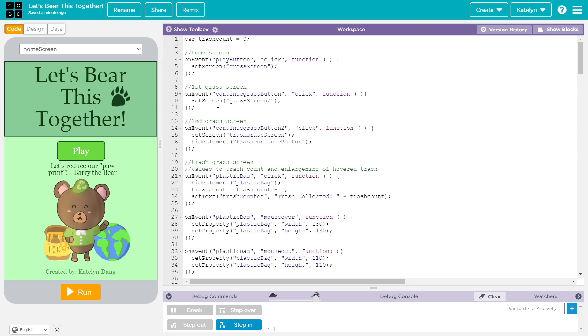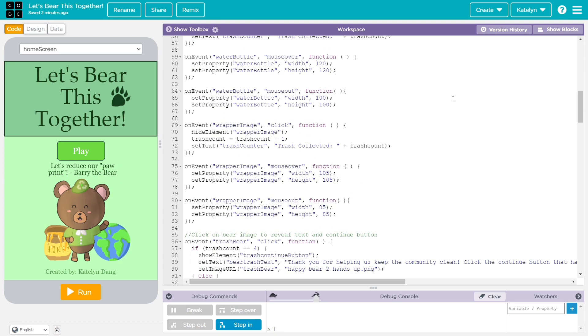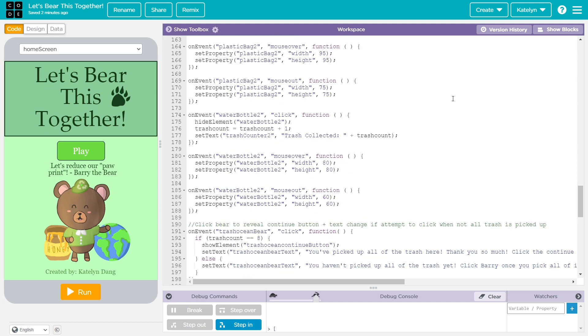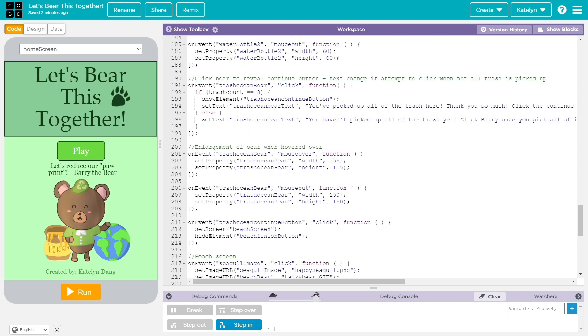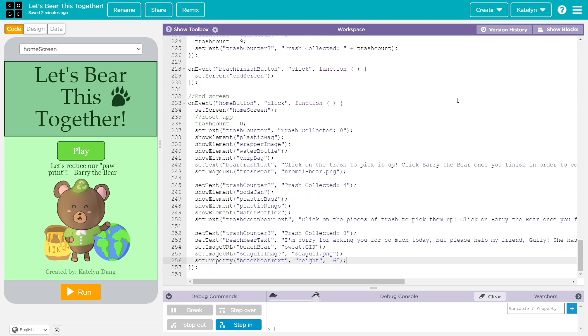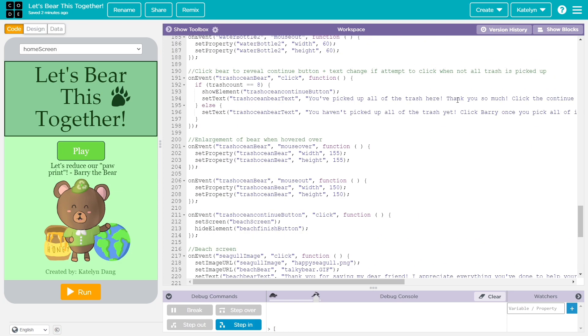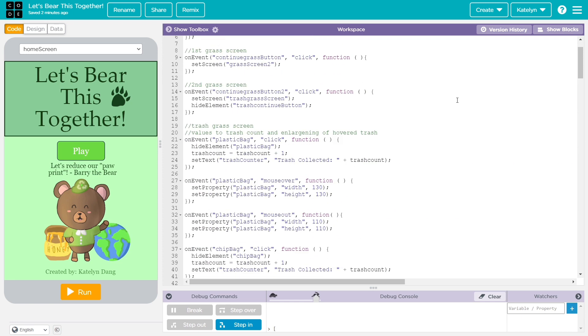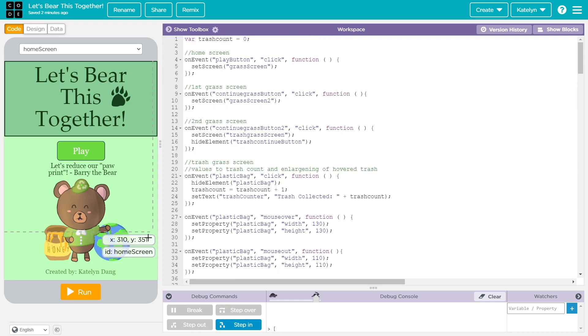And then this is how my app works. Here is my code. And yeah, I'll show you how it works now.